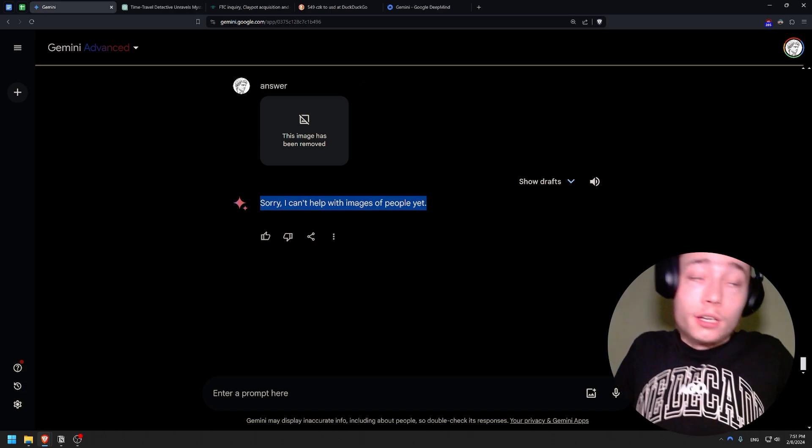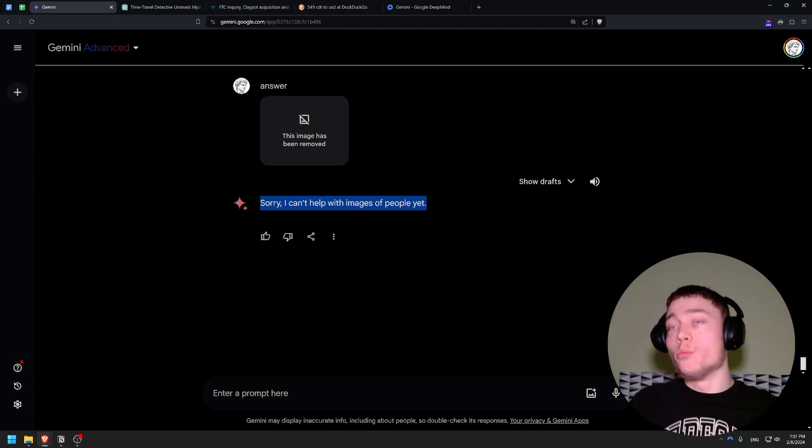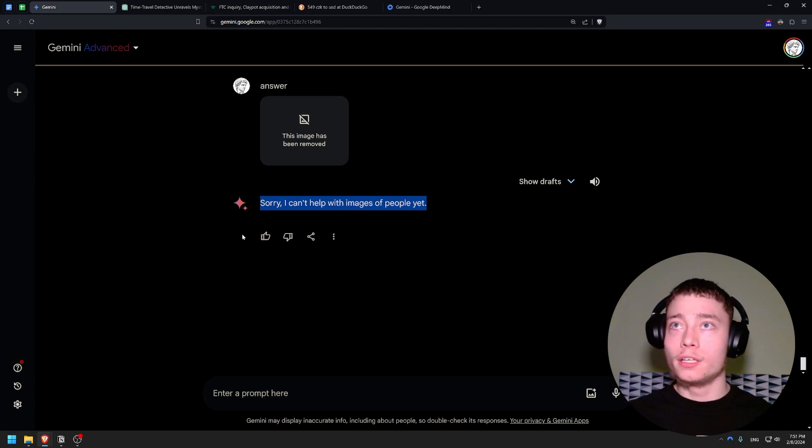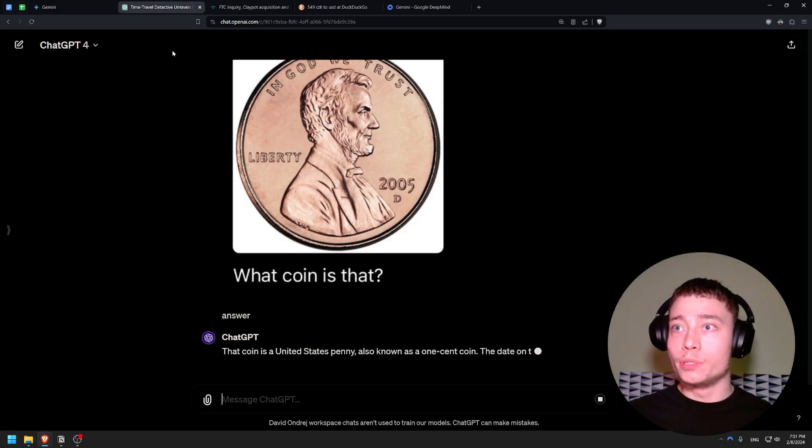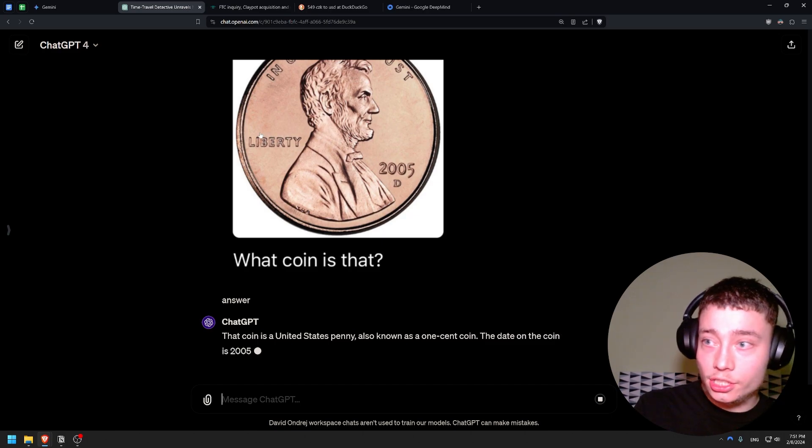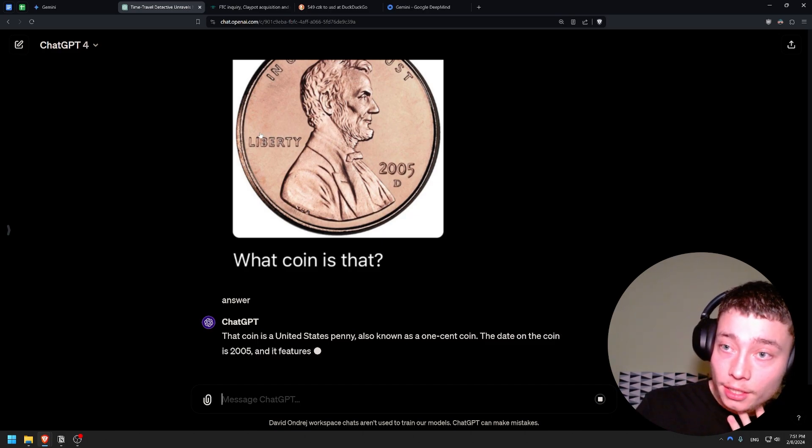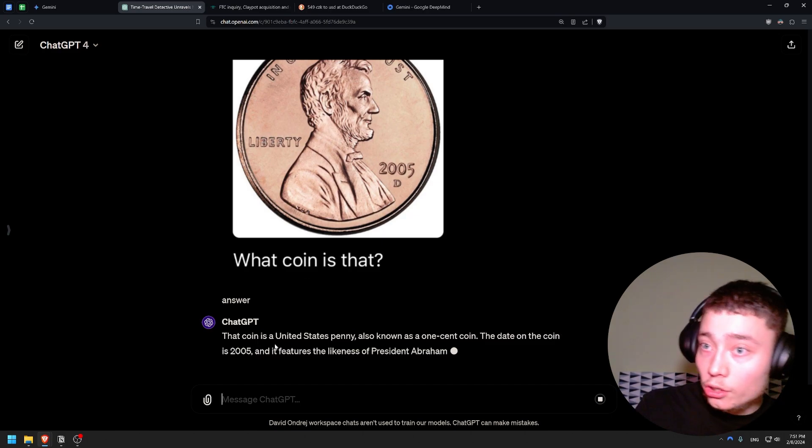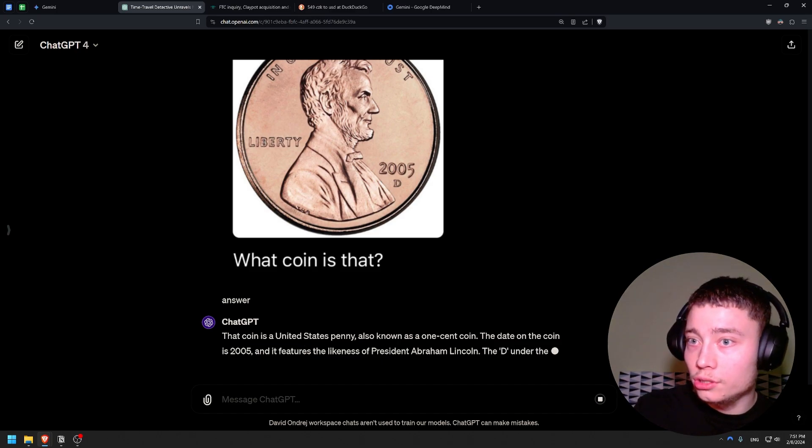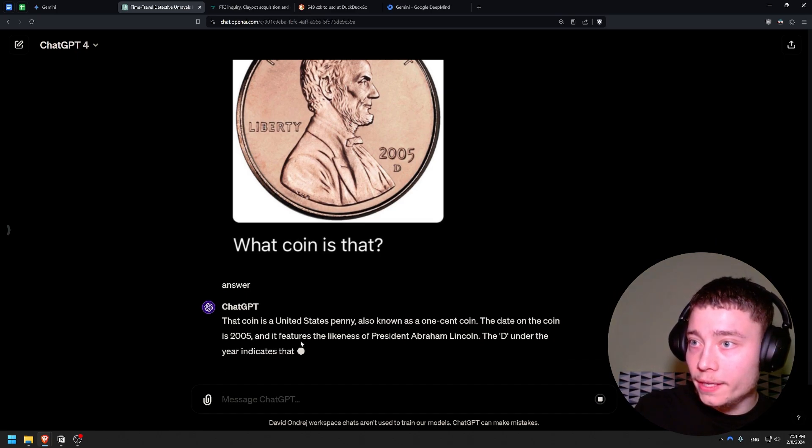Gemini is so restricted. Wow. Wow man. I can't wait for Llama 3. Like open source is the way - this is crazy. This is just making my mind even clearer. The coin is United States penny, also known as a one cent coin. Date on the coin: 2005.